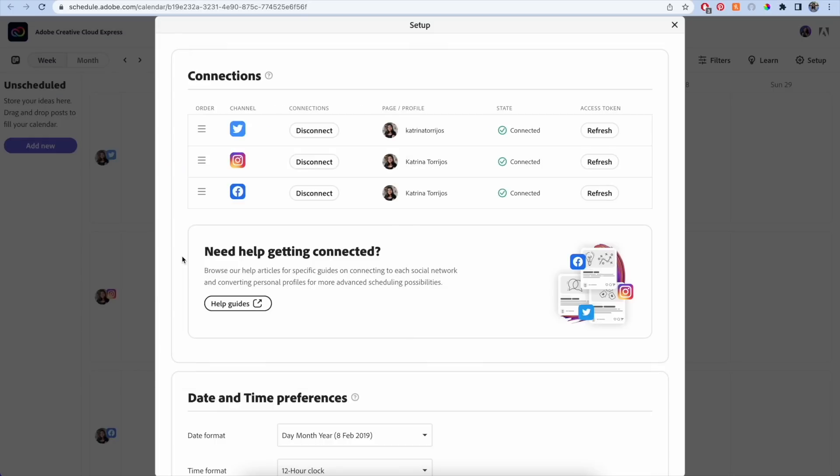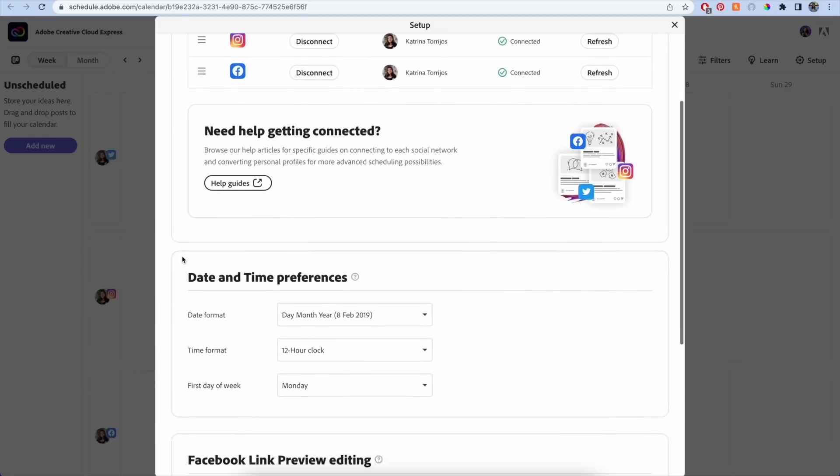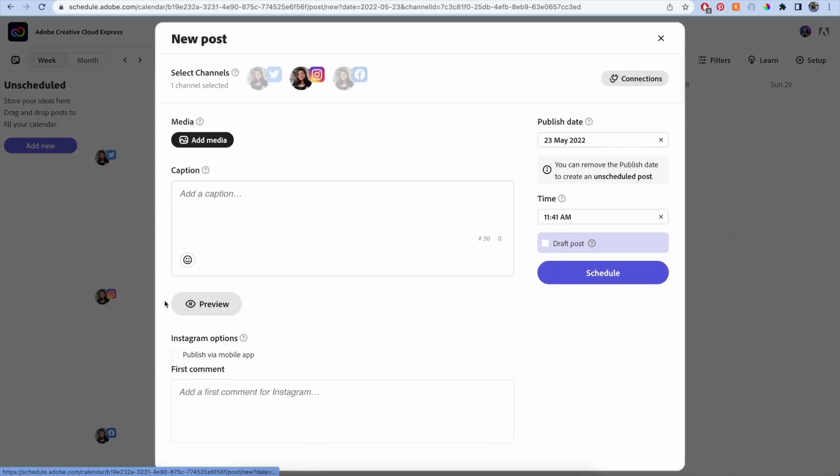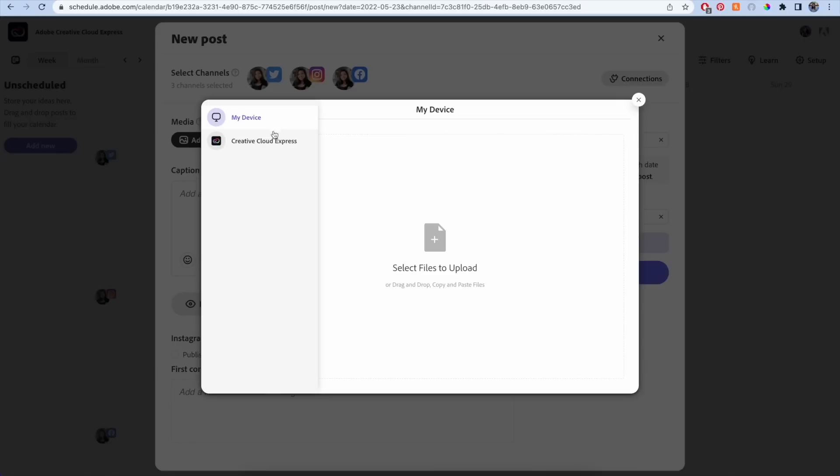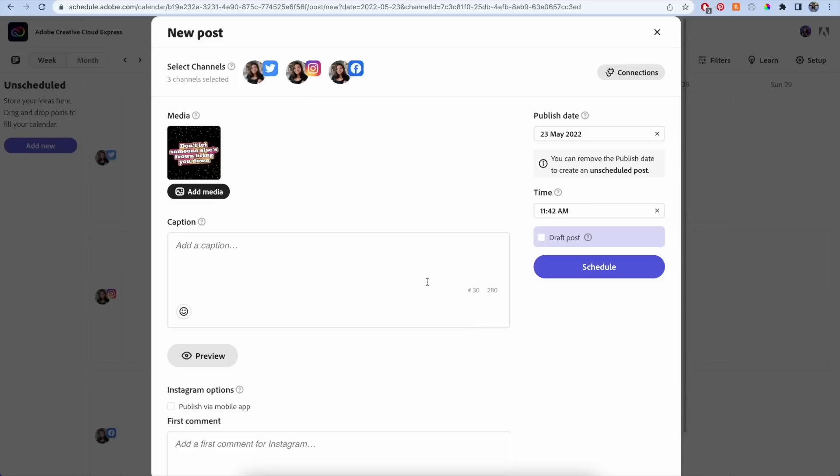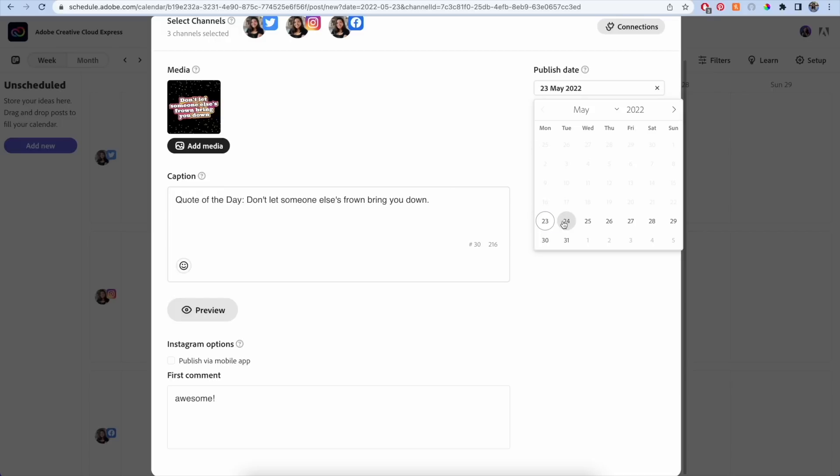Once all of your social accounts are connected, you can start scheduling your content. All you have to do is click on the day you'd like to schedule a post, then upload media from your device or from your projects, then write your caption. And if you're posting to Instagram, you can even schedule the first comment.